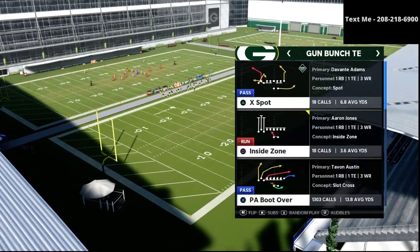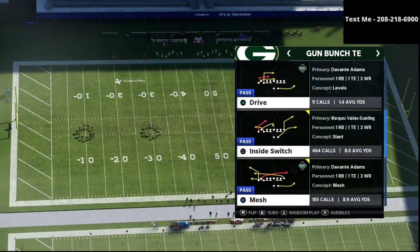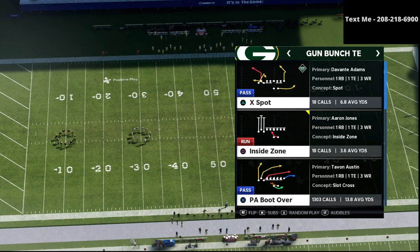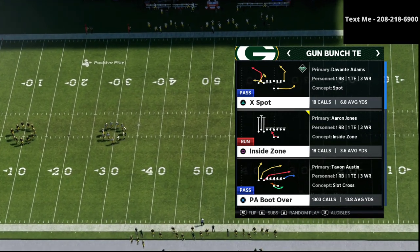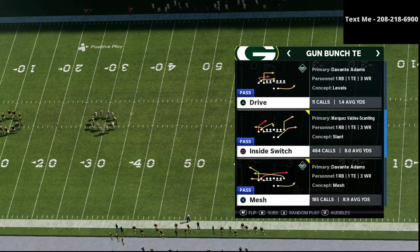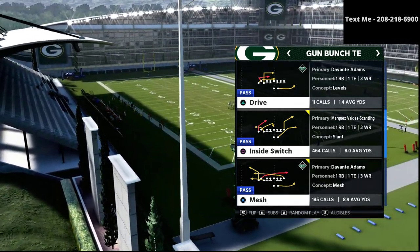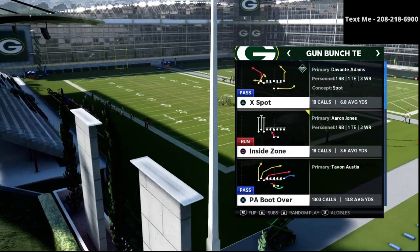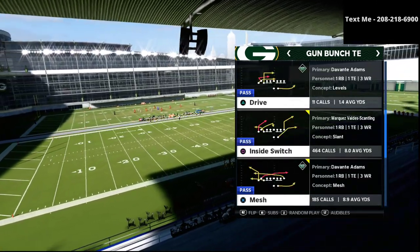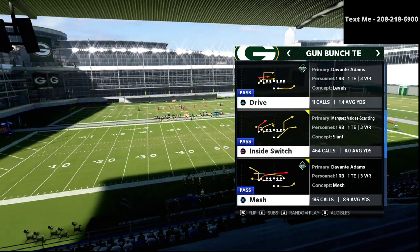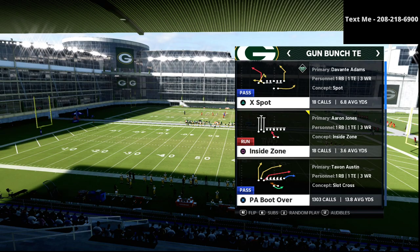What we're talking about is what do you do whenever your defense starts to get overaggressive — maybe they're blitzing a lot, or maybe they're really over-adjusting to a corner route or an adjustment or something like that. That's where this really comes in handy. The play we're going to be talking about in this video is mesh from the bunch tied in. It's a very underrated little passing concept and very effective.